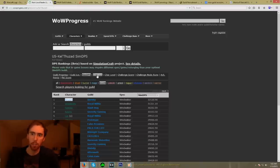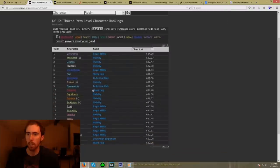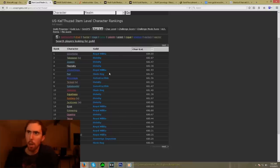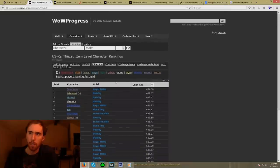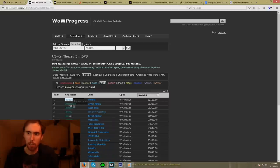Another thing you can obviously look at is character item level, and character item level pretty much shows the item level of different characters and aggregates it from highest to lowest. Point being, this is a very useful method and tool to find people. For example, let's look up that same Ryzo guy — he's from Divinity — so we're going to copy his name and look up his logs on WarcraftLogs.com.